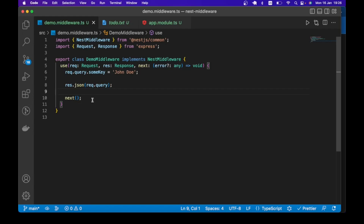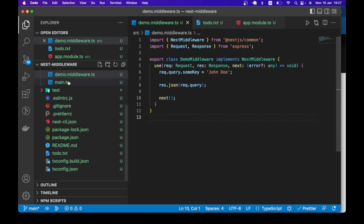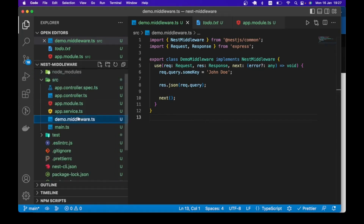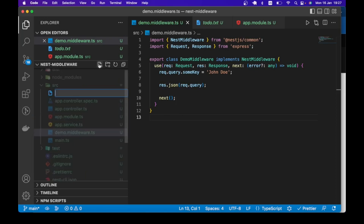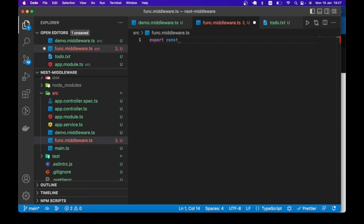That is a demonstration using the class middleware. Now let's take a look at how to implement middleware using functions. For functional middleware, the approach is actually simple. Let me create another file — let's call it func.middleware.ts. I'll export const — let's call it 'greetings'. Greetings is the name of our middleware, you can call it whatever you want.